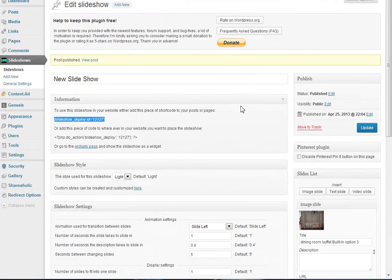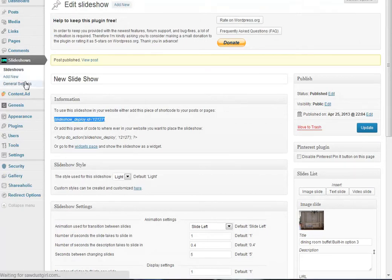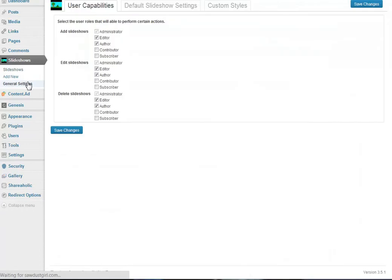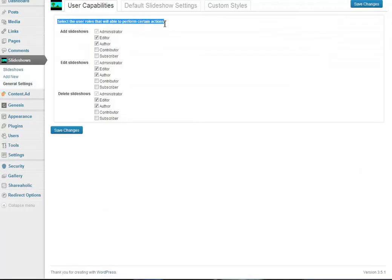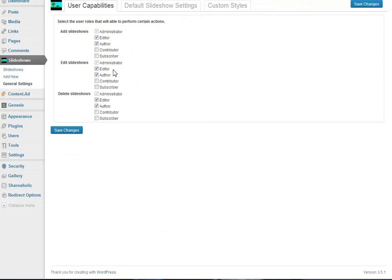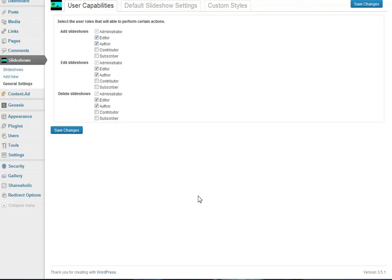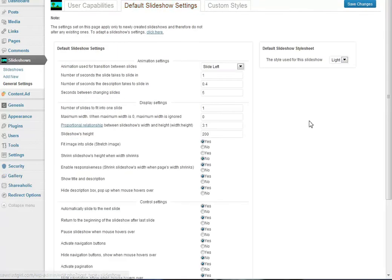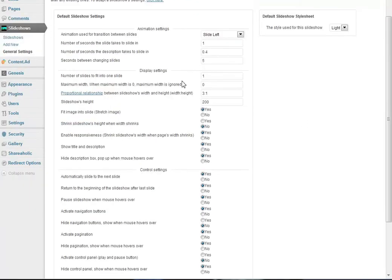I hope this has been a thorough enough tutorial for you to be able to add content to your slideshows. If you want to go over the general settings here real quick, these are just select the user roles that will perform these actions. We just have them for the administrator, editor, and author to add slideshows, edit slideshows, and delete slideshows.